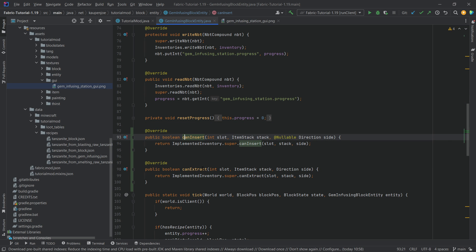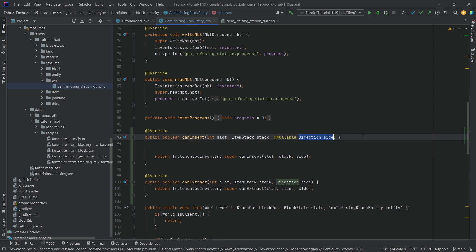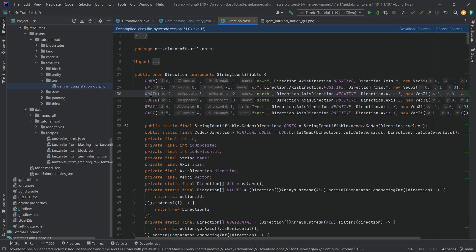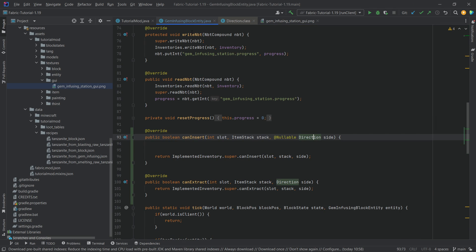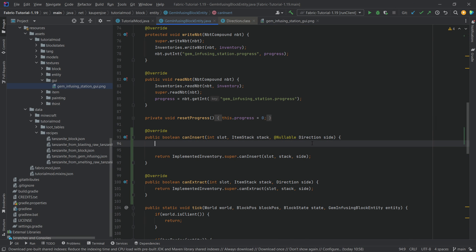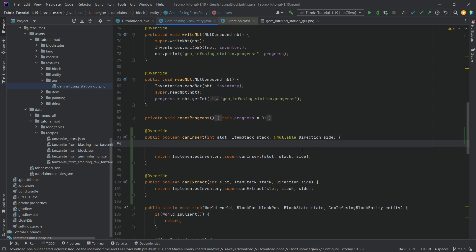What we get in both of those methods is the slot it's trying to insert or extract from, the stack it's trying to insert or extract, as well as a side. The side here is really the main issue, because the side is not what you might expect. The direction — down, up, north, south, west, east — you might think it's really easy: just say north and insert into that slot. Sadly, that's not how it works, because these are world directions. When we rotate the block, whatever face is actually facing north doesn't matter — only that the direction is world-north. That is the issue we have to deal with.